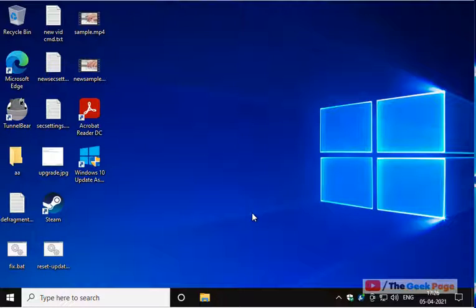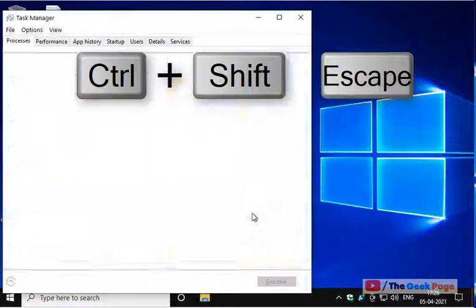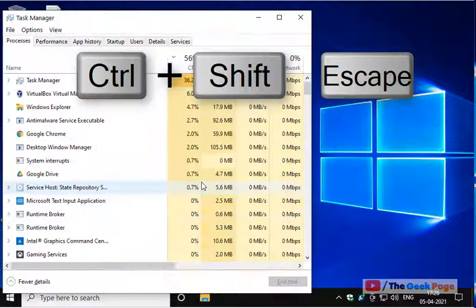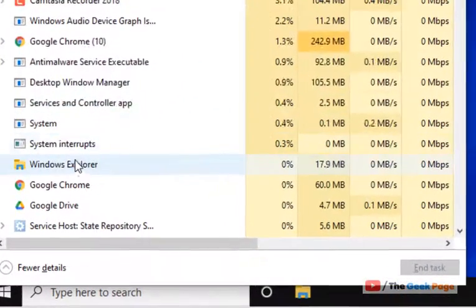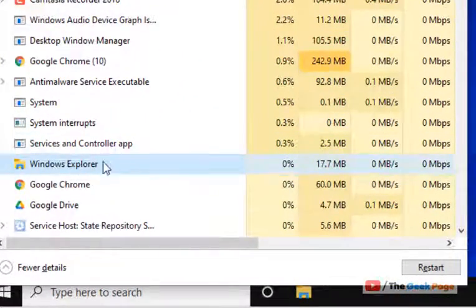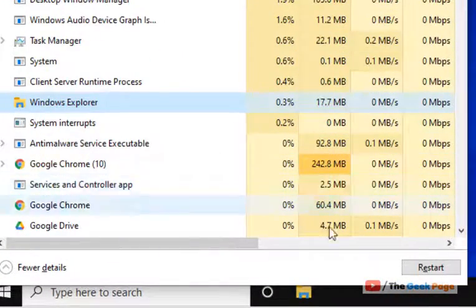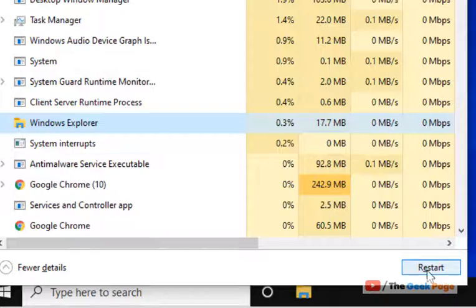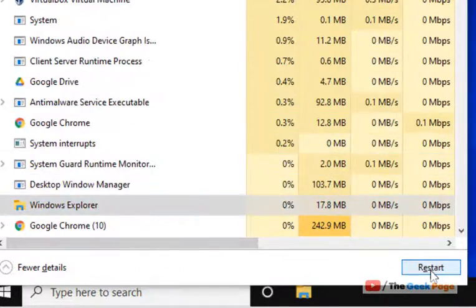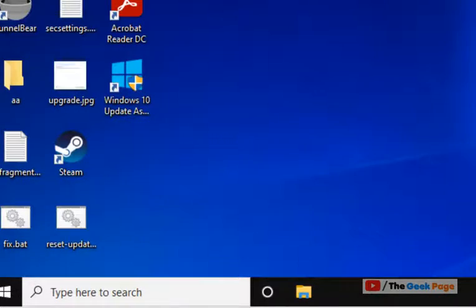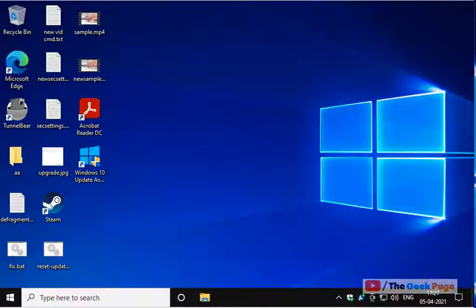Hi guys, let's fix taskbar icons missing from Windows 10. Press Ctrl, Shift, and Escape together from your keyboard. Select Windows Explorer and click on restart. This is the first method and it will fix